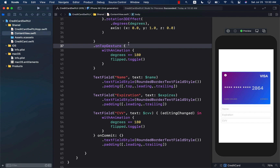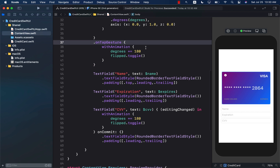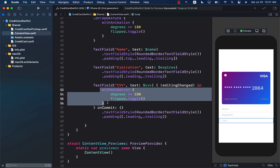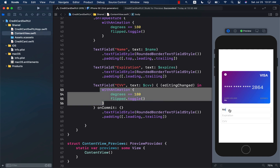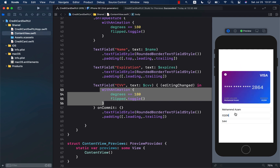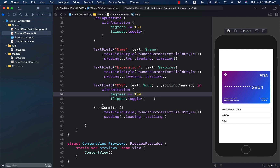What we have done is added the editing changed event, and whenever the editing changes we fire the same animation again. Let's run the preview — I'll type in the user's name, the expiration date, and the CVV. As soon as I click on the CVV text box, it rotates and allows me to write the CVV code. Obviously the CVV value is not updating on the card yet — we still have to work on that. If I click somewhere else, it goes back. The last part is to update the actual CVV code on the card.